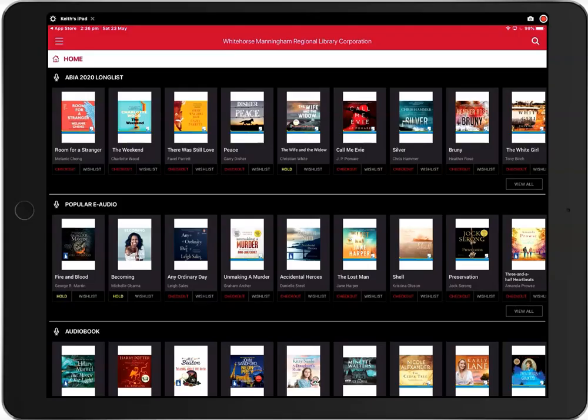You will now see the home screen. From here you can check out ebooks and audiobooks. Firstly, we will look at ebooks.